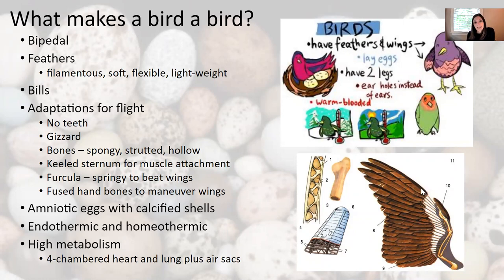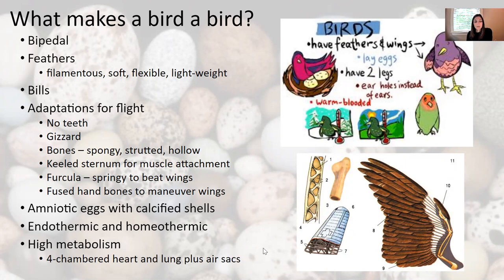Birds have amniotic eggs with calcified shells — compared to a reptile shell, there's more calcium in the outer shell, which makes them a little harder. Birds are endothermic and homeothermic, so they derive their own body heat internally and maintain a relatively constant body temperature. They have very high metabolism, a four-chambered heart — the most efficient heart we've encountered — and their lungs are surrounded by several air sacs, which maximize the exchange of oxygen and carbon dioxide to support that high metabolism.